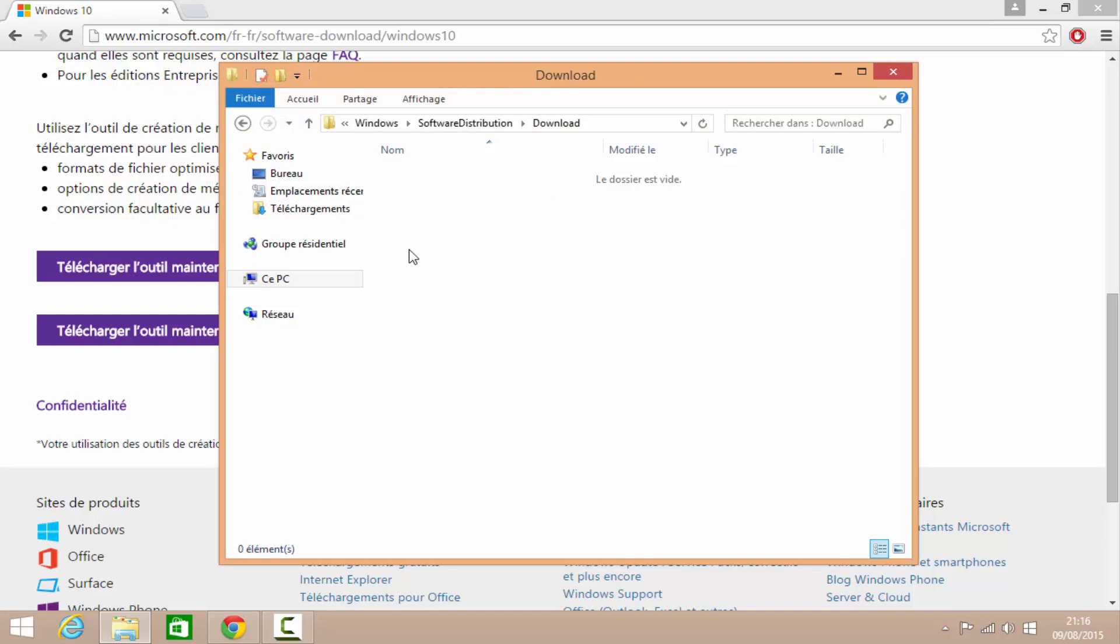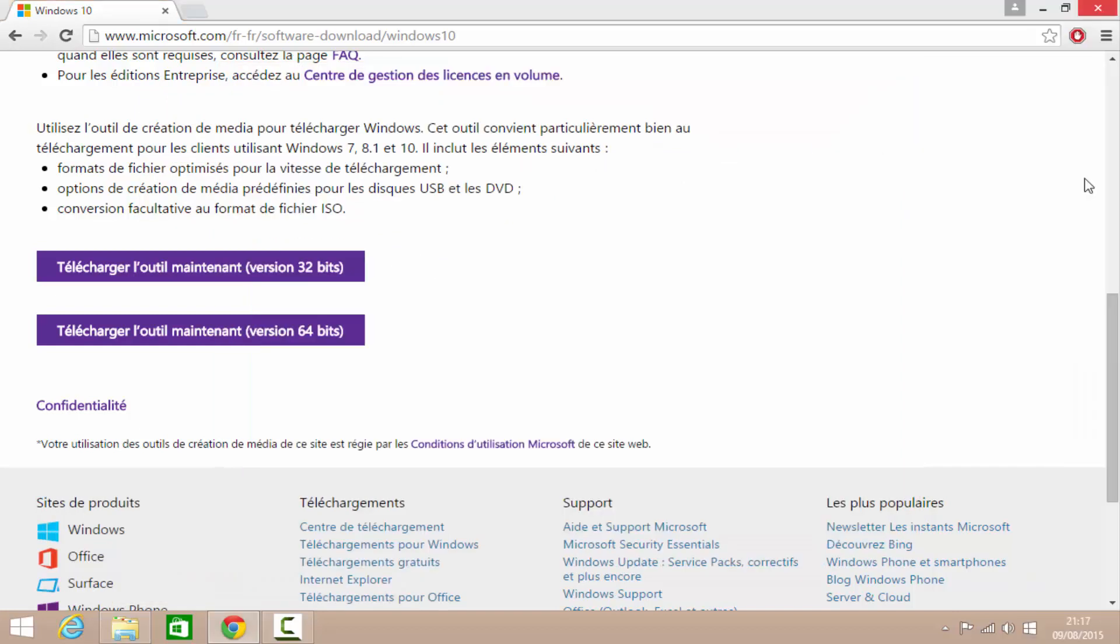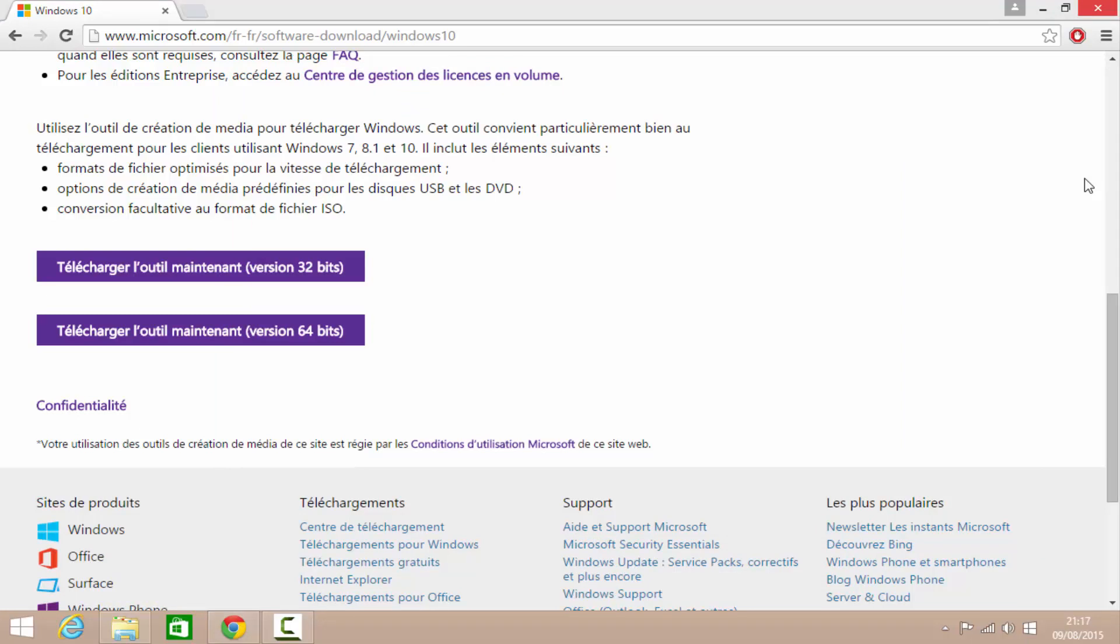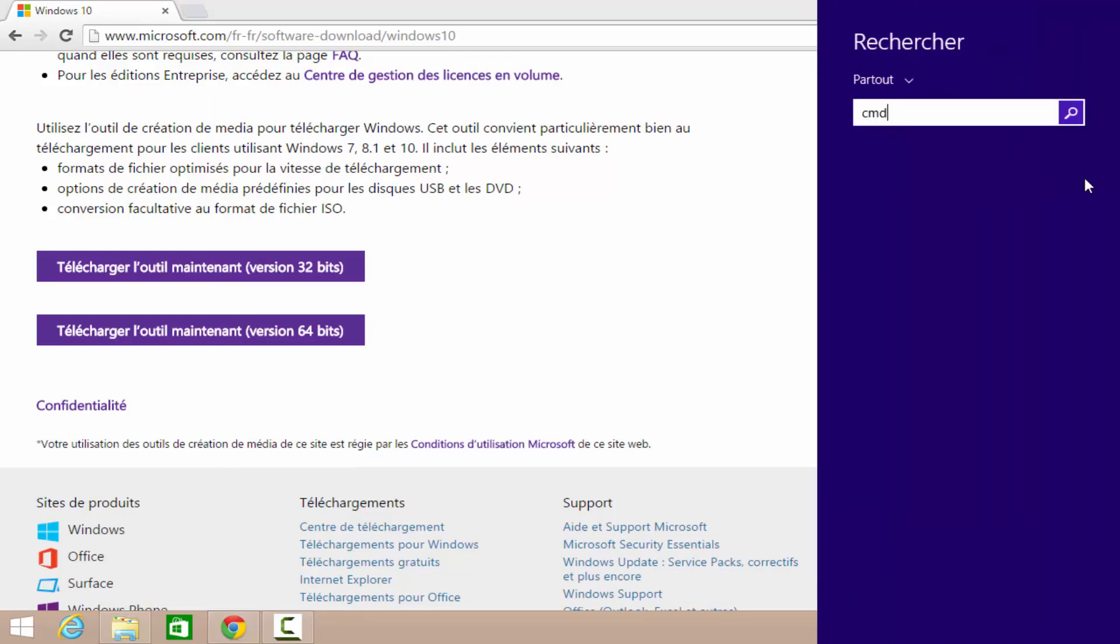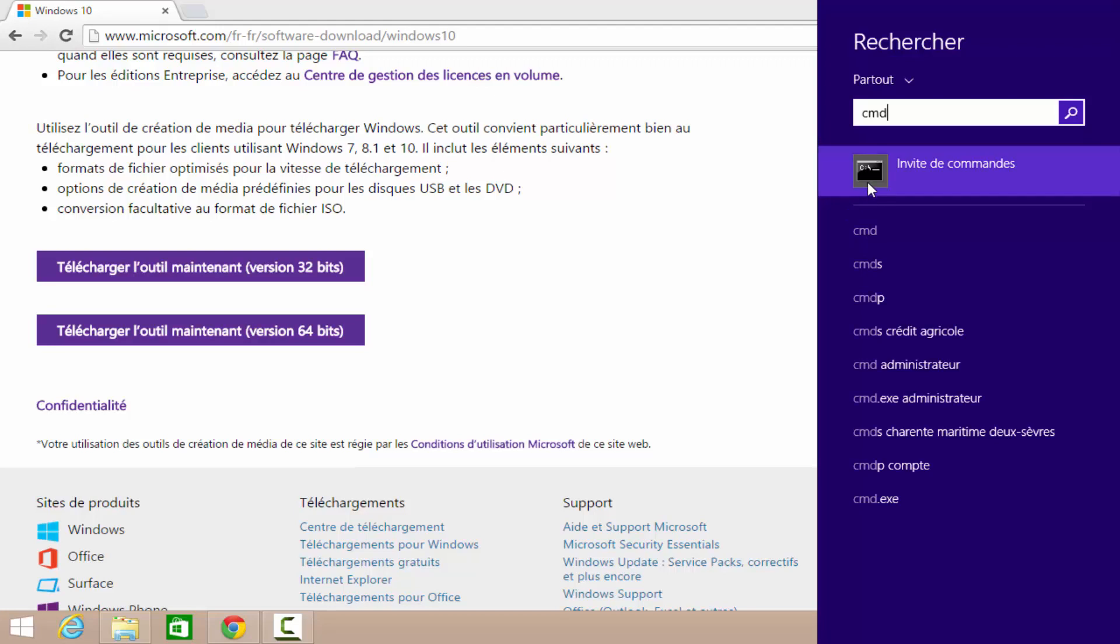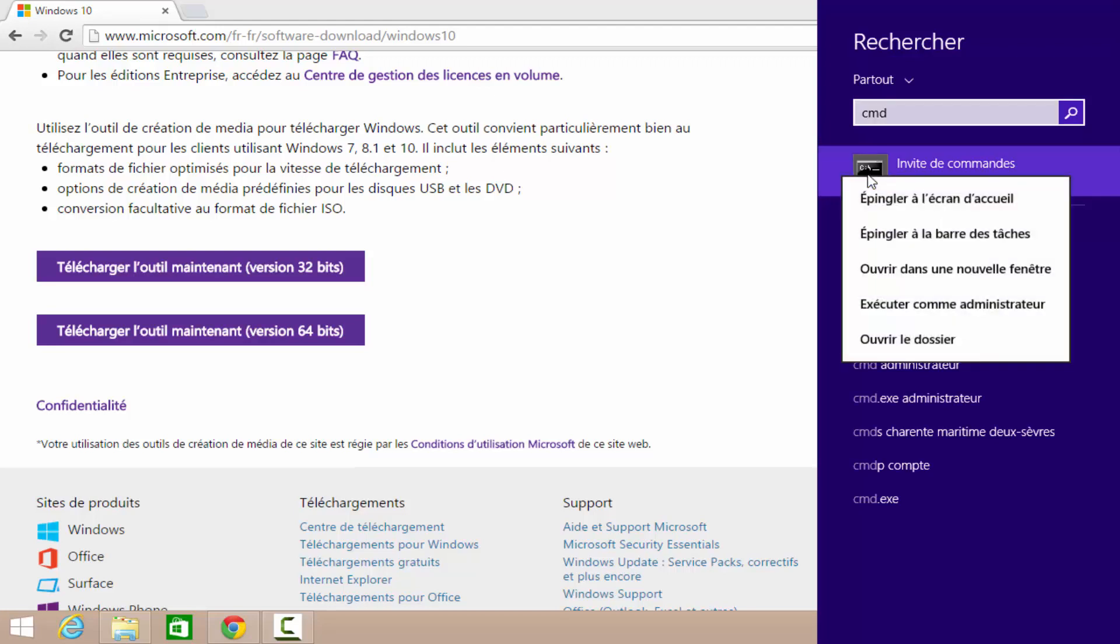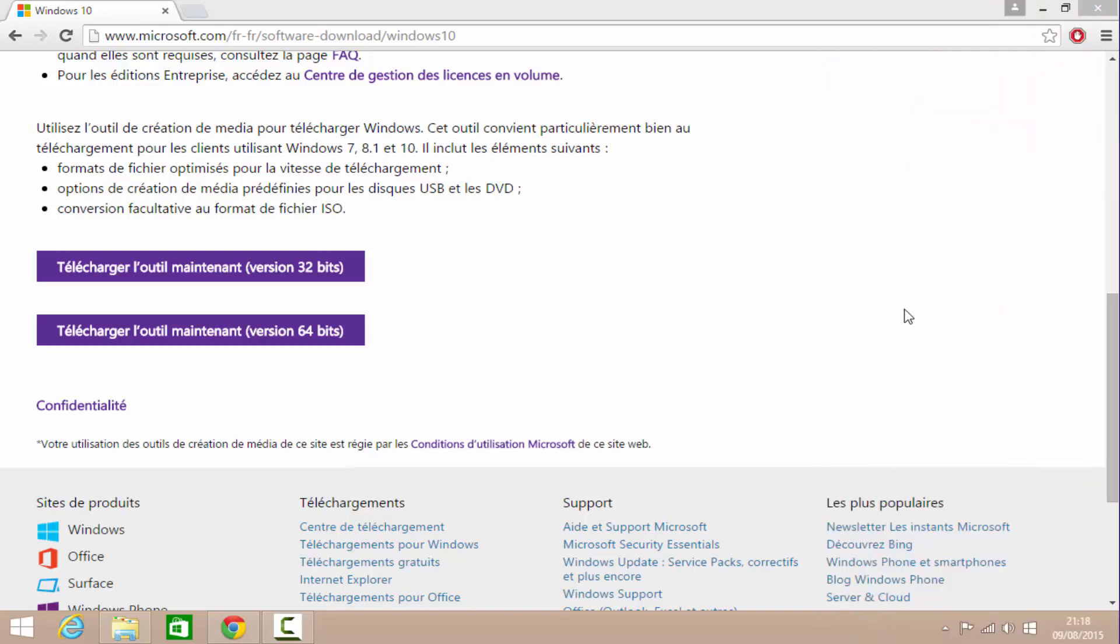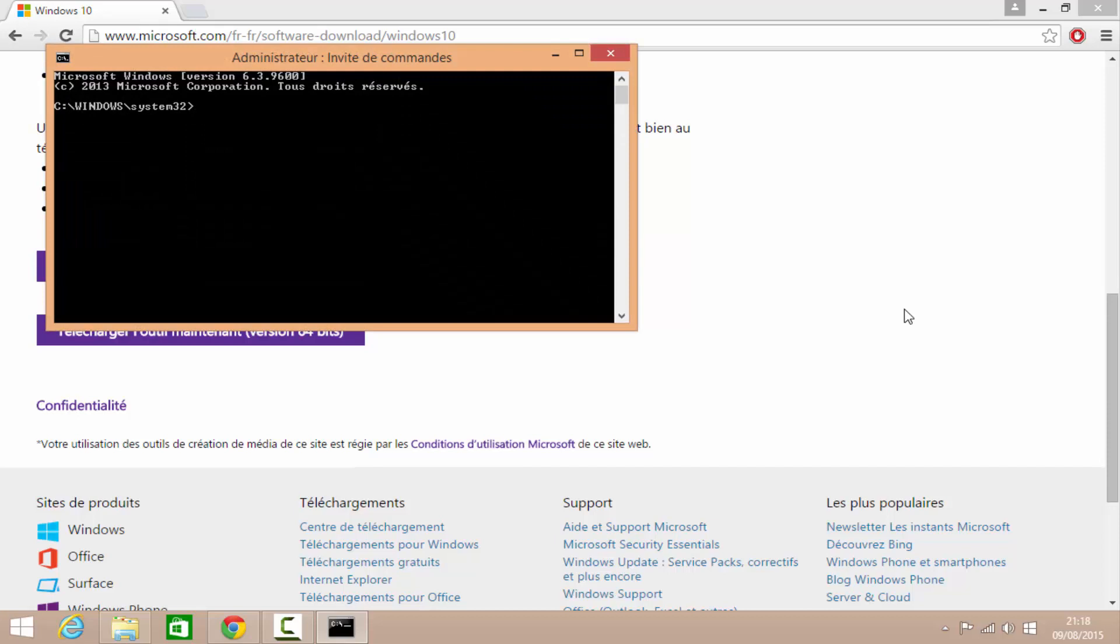Donc, ce qu'il faut faire après ça, c'est qu'on ouvre le CMD. On fait un clic droit sur le CMD. Exécuter comme un admin. Et ici, on va taper la commande suivante. W U A U C L T point E X slash Update now. Et on fait entrer.